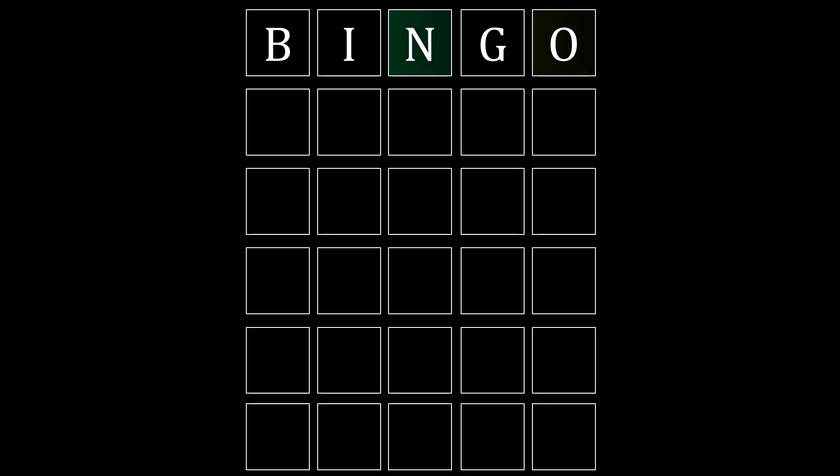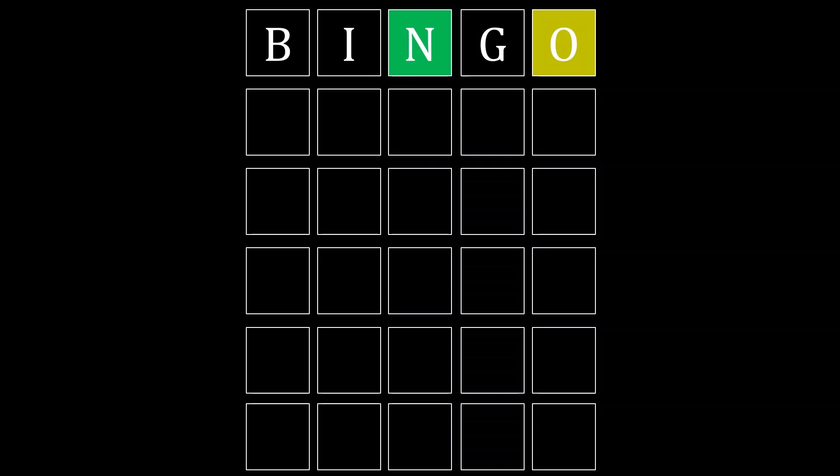Here, the green indicates that N is in the correct slot, and while O is in the word, it is not in the fifth slot. Meanwhile, B, I, and G are not in the final word.